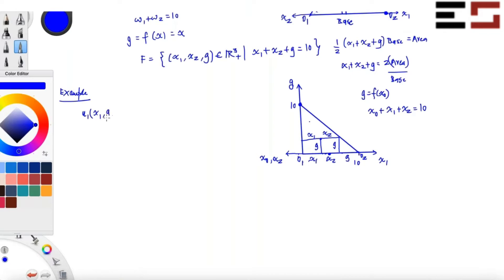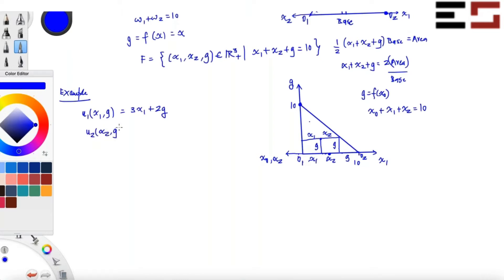I'm going to consider u1(x1, g) equal to 3x1 plus 2g, and u2(x2, g) equal to 3x2 plus 2g.